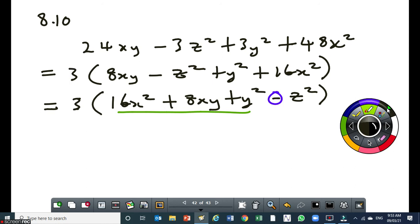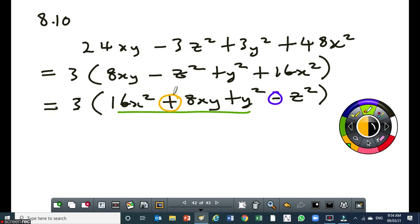Get the factors of the first term right and the factors of the third term right, and get the correct combination right — then this middle term will come out perfectly. So the square root of 16x squared is 4x. The square root of y squared is y. There is a plus here, which means inside your binomial factor, the two terms must have an addition sign between them. If there was a minus here, then you put a minus between the two terms in the binomial factor. Then you are done.